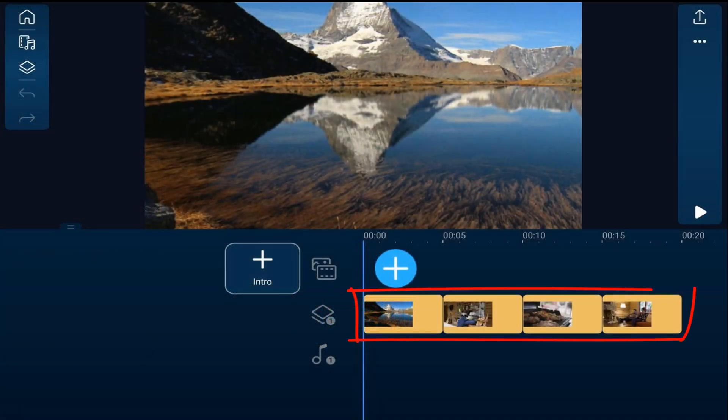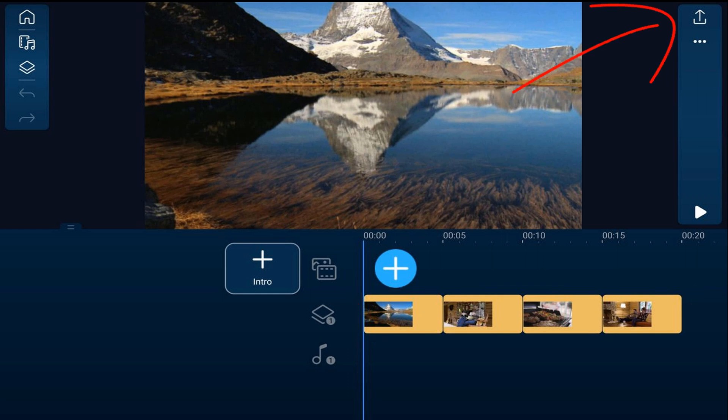As you can see, I have some assets on the timeline and I want to save the finished video in my gallery. So I'm going to tap on the produce icon.